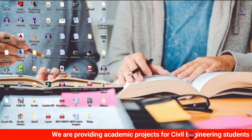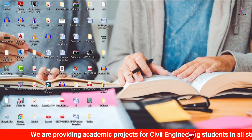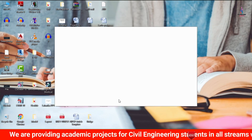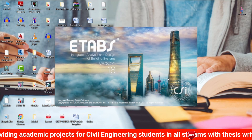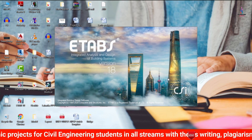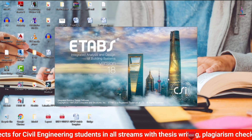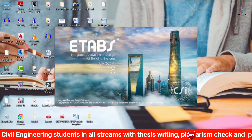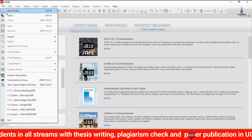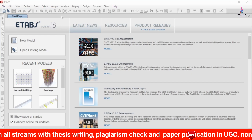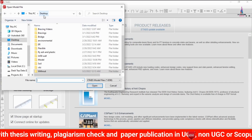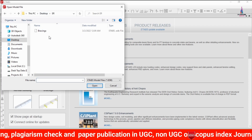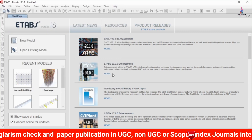I will minimize this and open the model which includes the bracing system, so that we can compare both results — the normal building structure versus the bracing system building. Click on the File option, click on Open, and here I am selecting the model related to the bracing system.